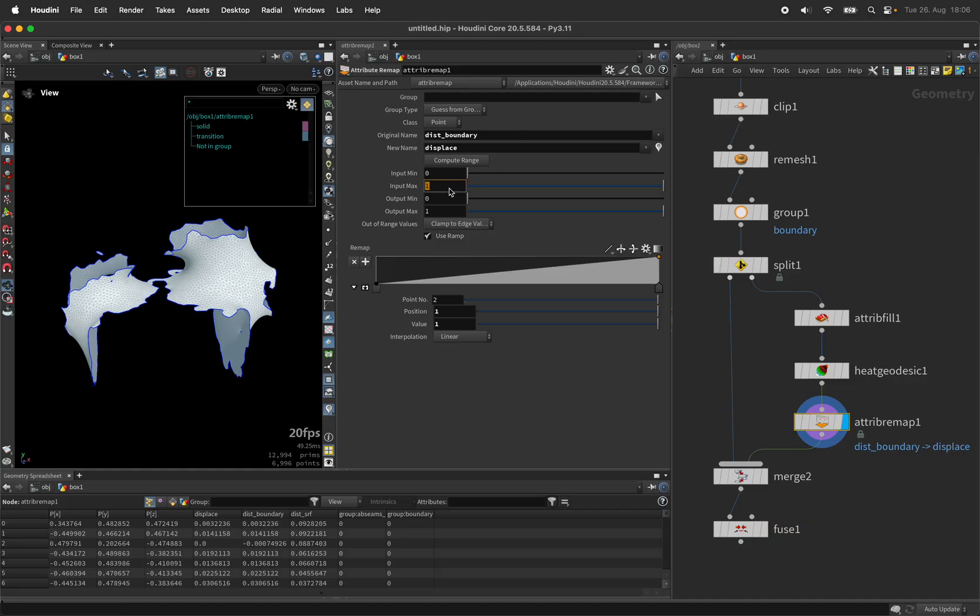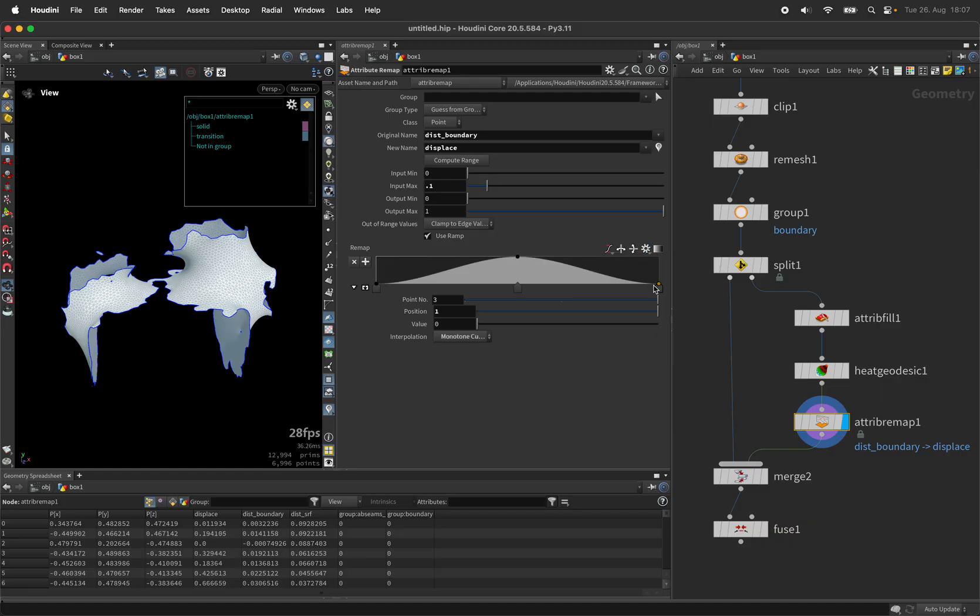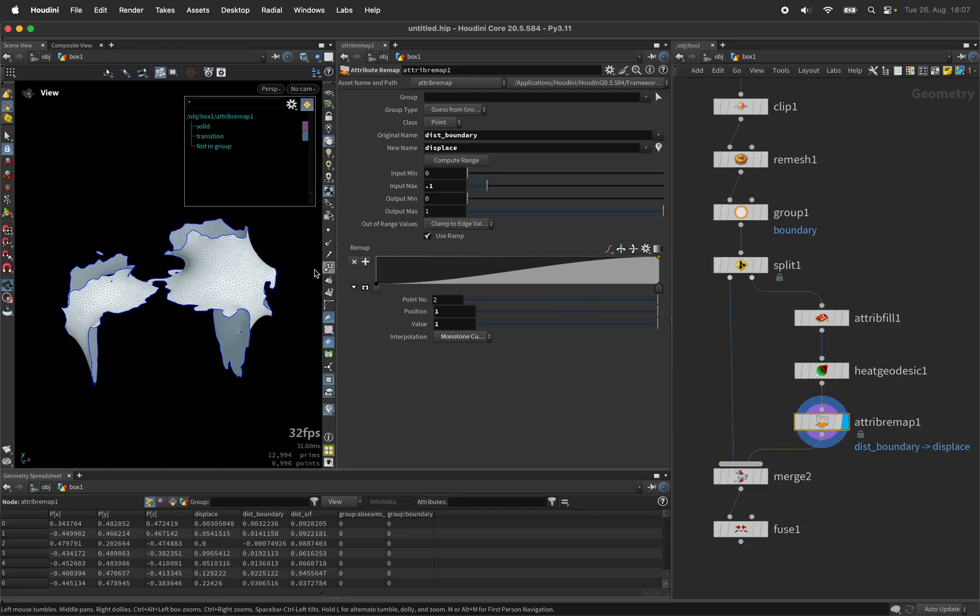I'll use the input max up to 0.1 and start off with a ramp called hill, remove the last point so we have a smooth entry here.